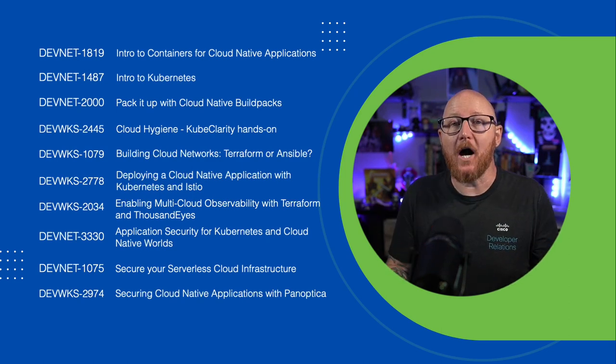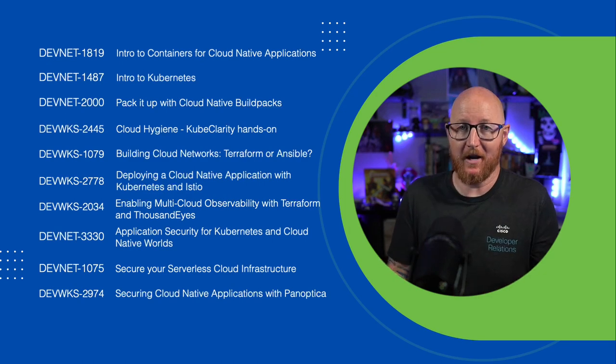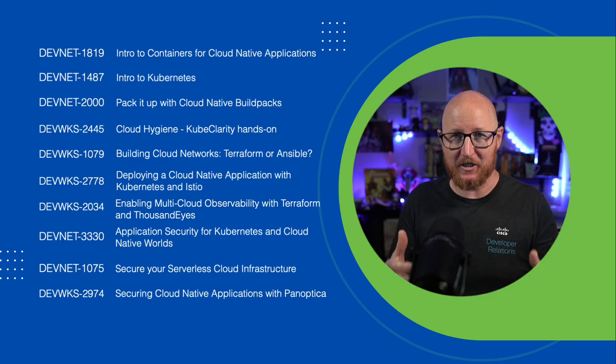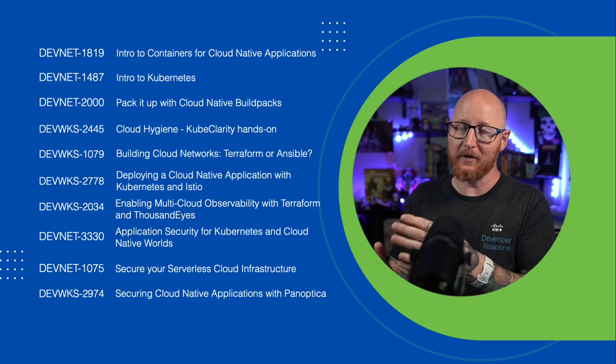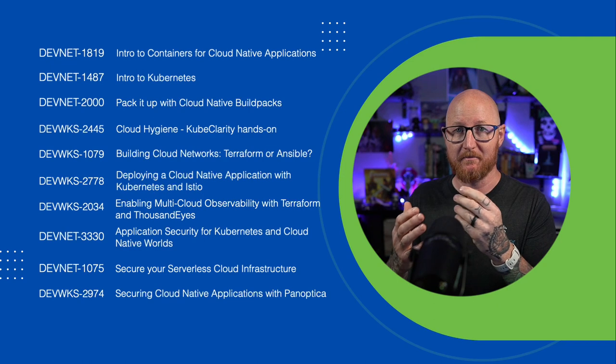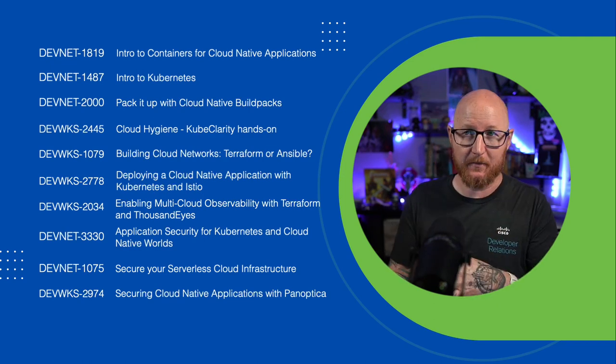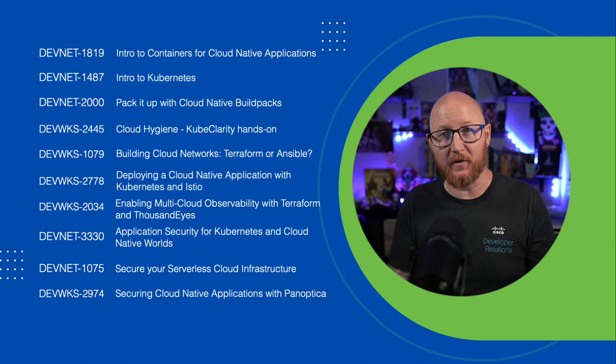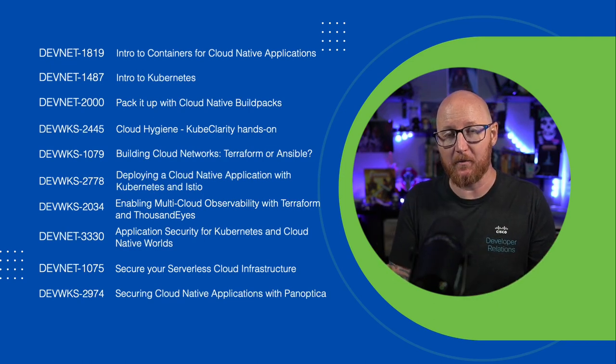No topic in the DevNet Zone would be complete without some conversation around automation, and especially with cloud. So check out this one on building cloud networks with things like Terraform and Ansible. There's a lot of reasons why you might go with either tool, so check it out.